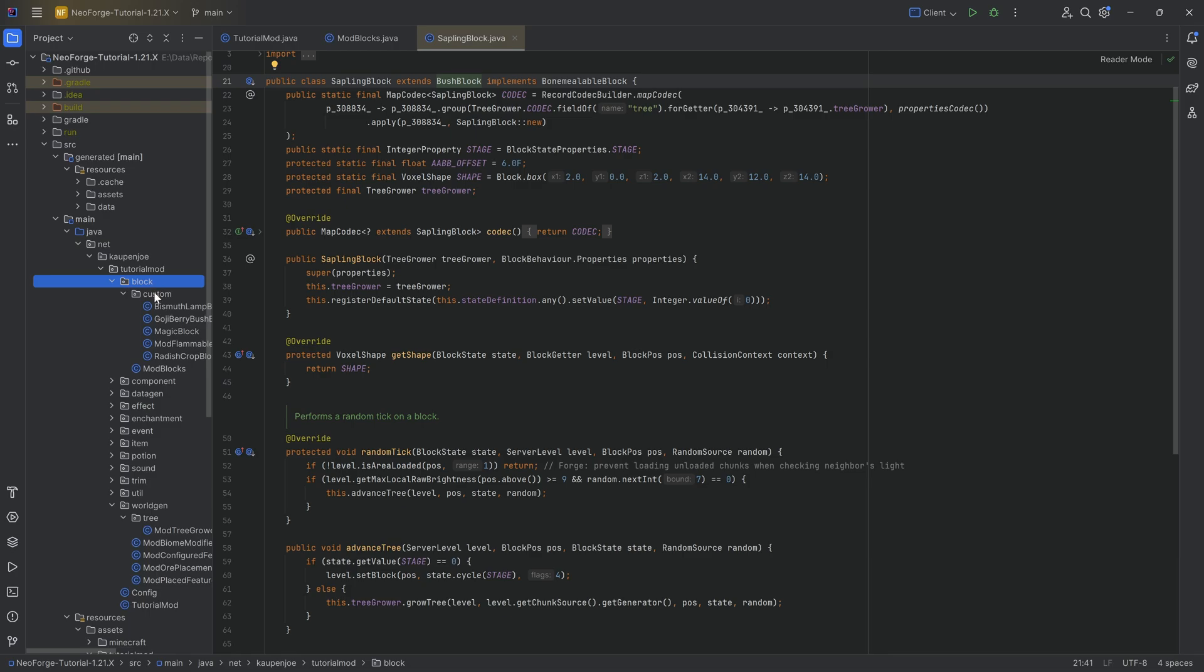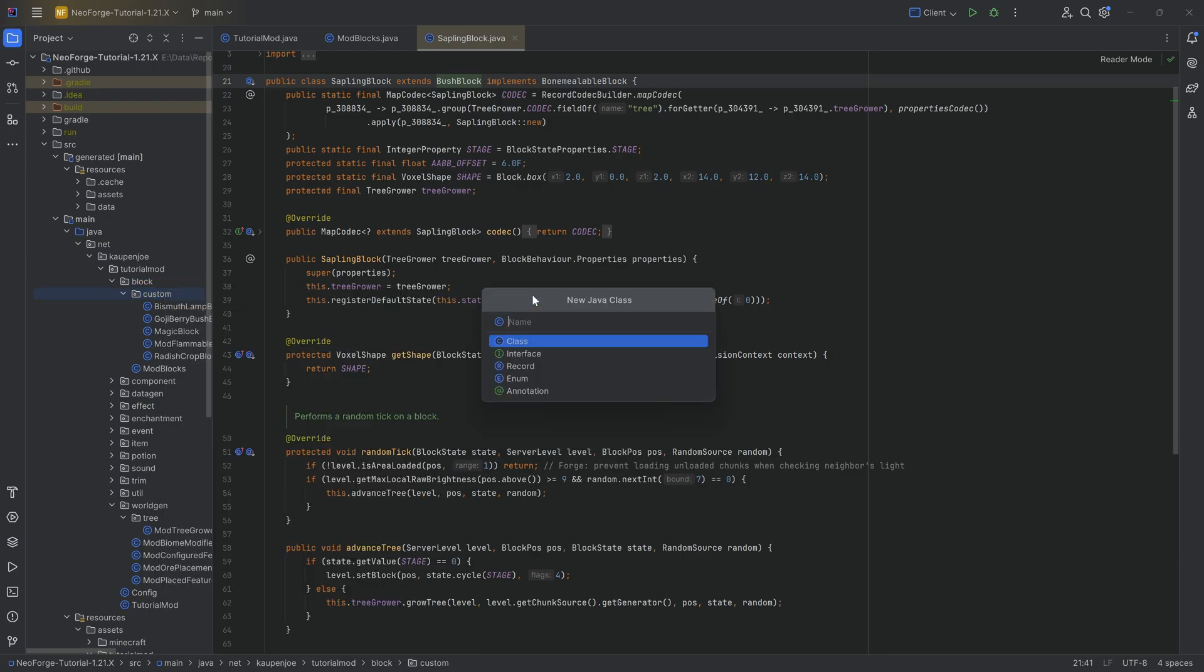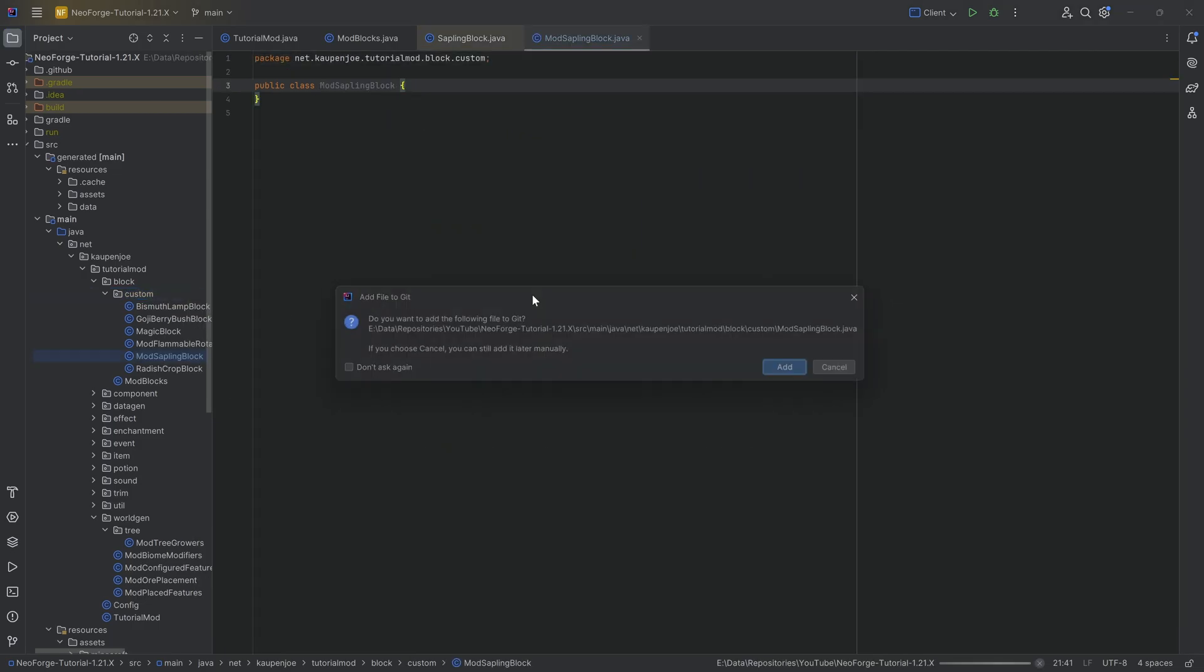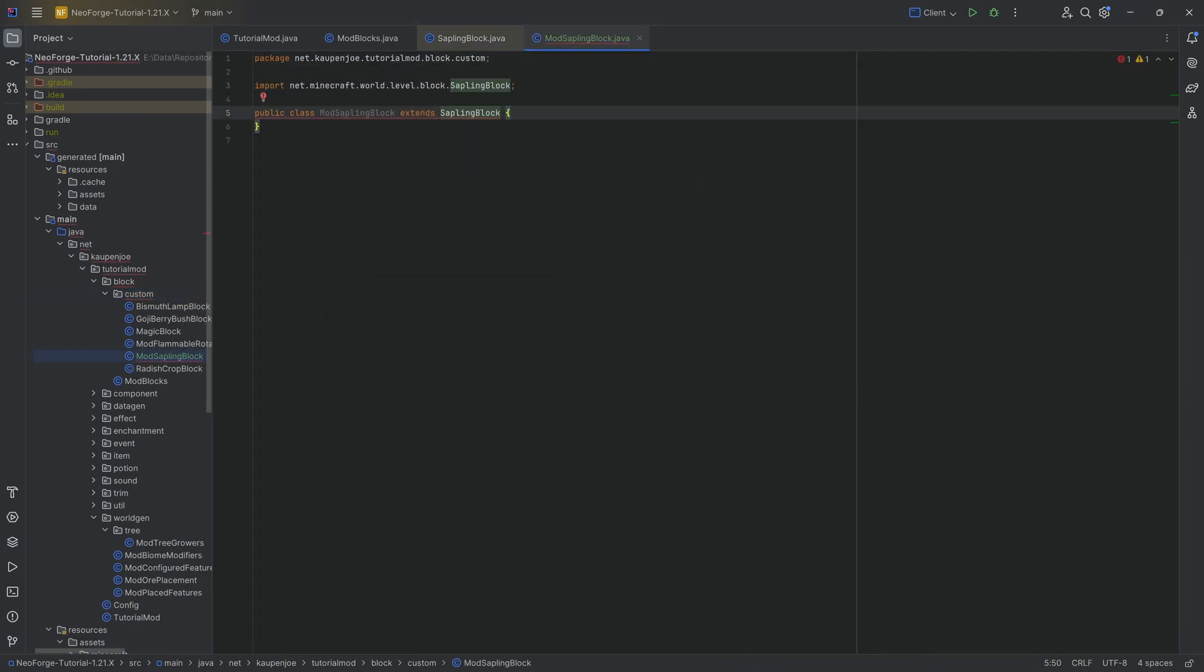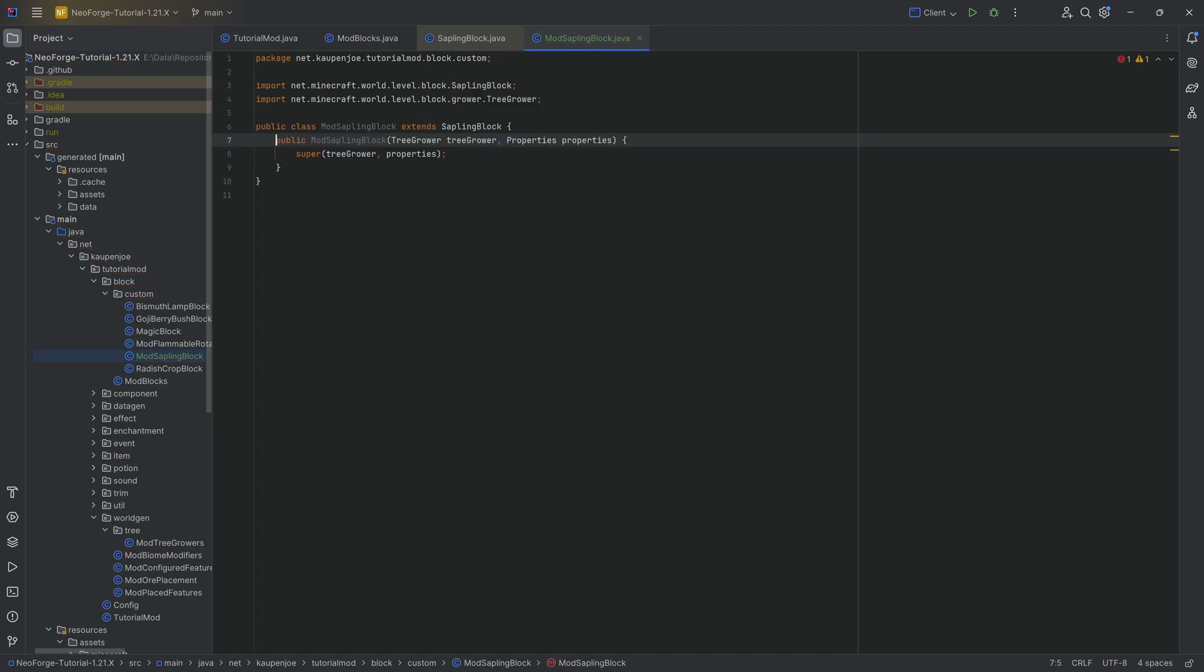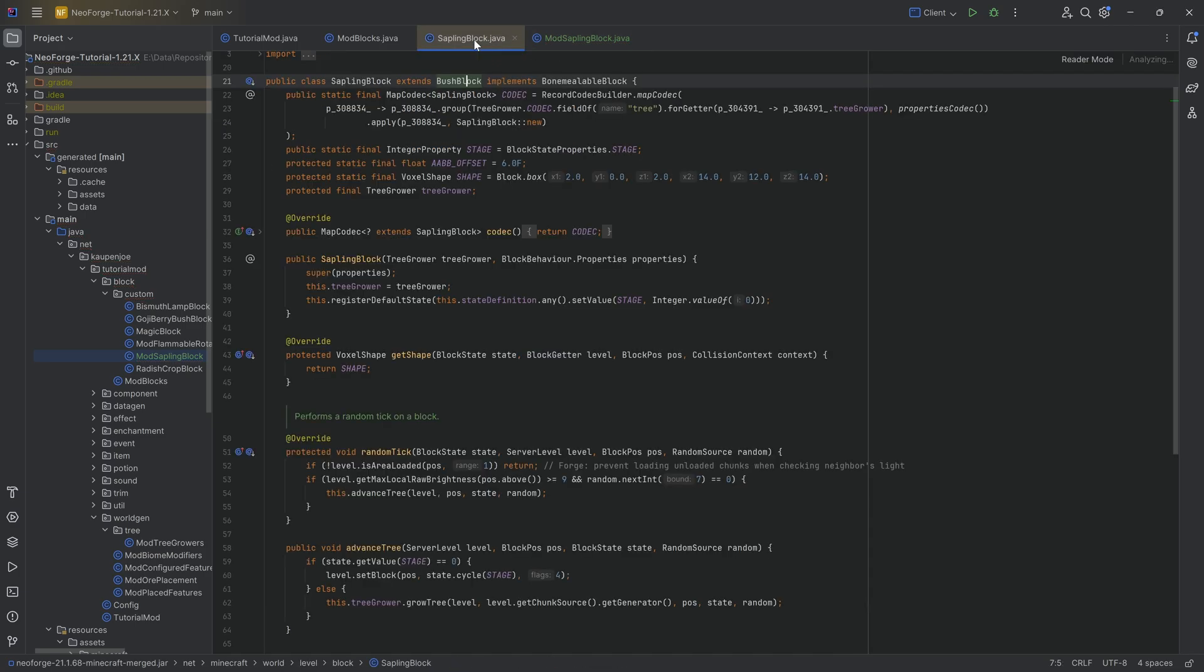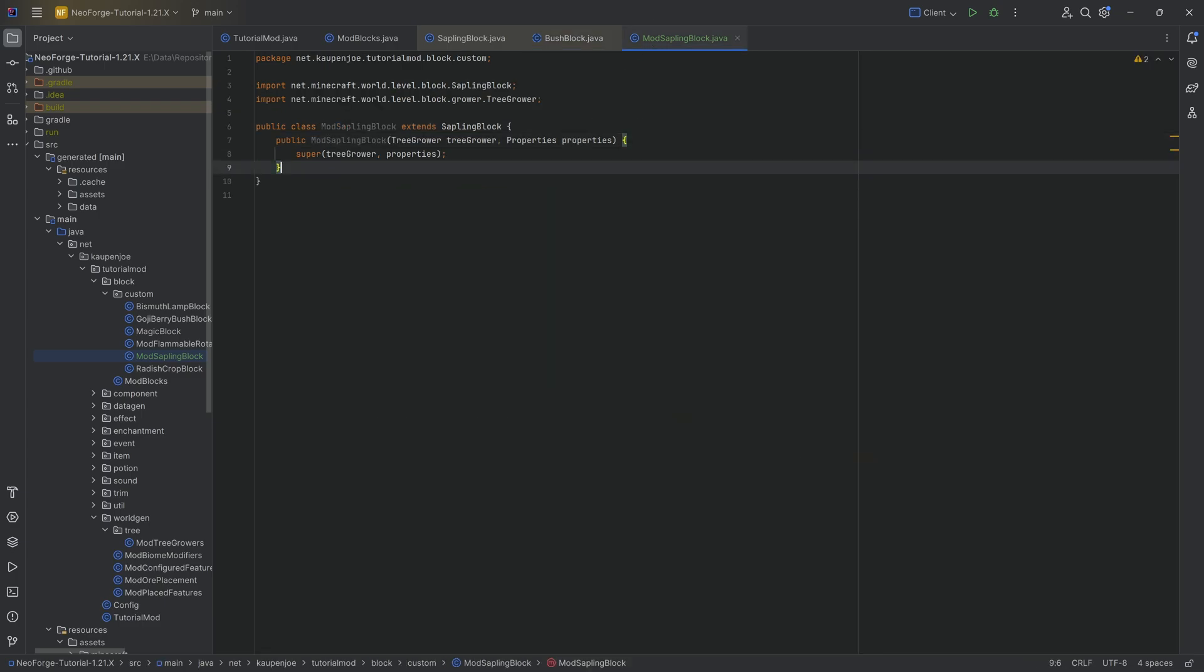So we're going to do in the tutorial mode block custom package, we're going to right-click new Java class. And this is going to be our mod sapling block in this case. We're going to extend this from the sapling block. So we want everything else from the sapling block as well. However, we're just going to change the one thing. And that is from the bush block, the may place on method.